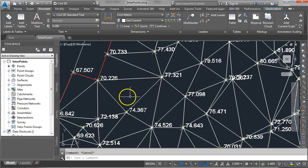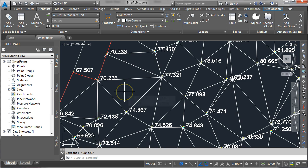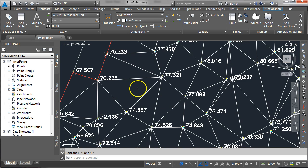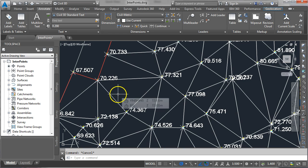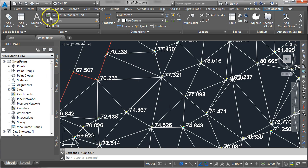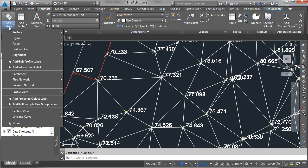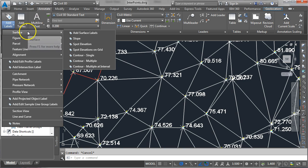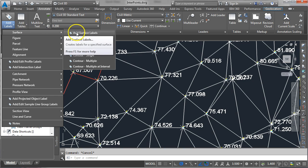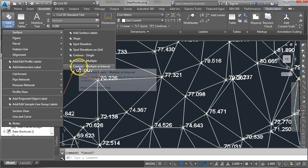If we want to get the level of some point in between two known points it's very simple to do this. There are a couple of ways but what I find easiest is if you come up to the annotate tab, come over to add labels and what we want to do is come down to the surface option.